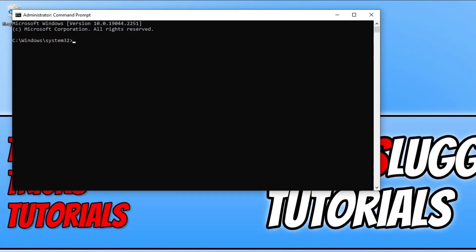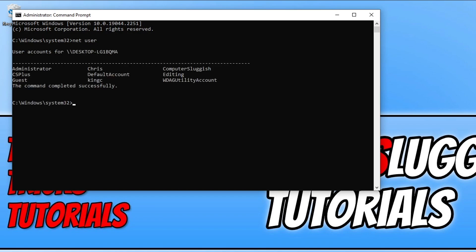Once you have command prompt open, we now need to type in net space user and then press enter. You will now see a list of all the user accounts that are on your Windows computer.